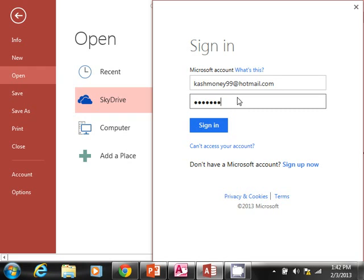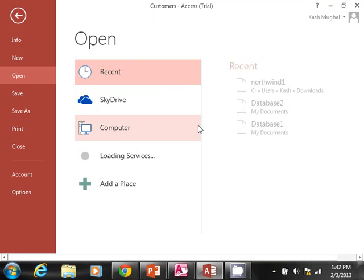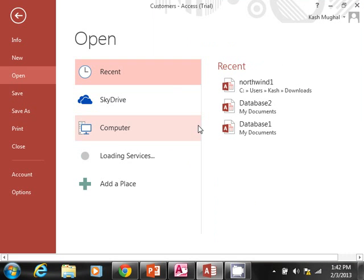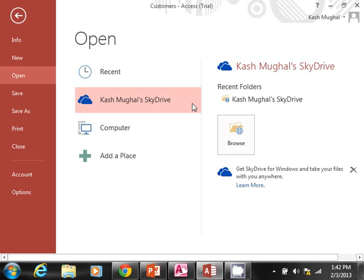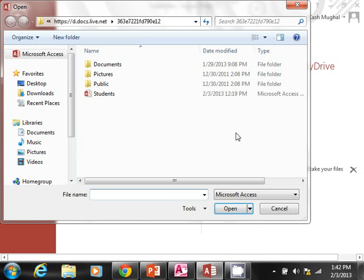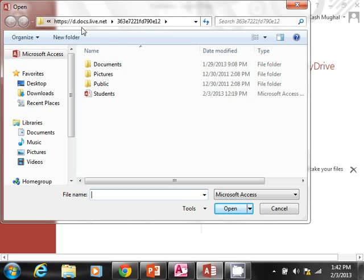So now what it does is it's actually now connected to my SkyDrive. And you can actually browse—it's just like working with Windows Explorer, except this is in the cloud.